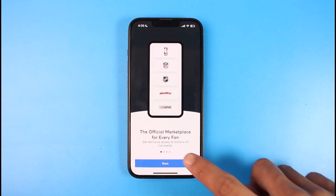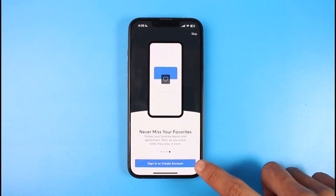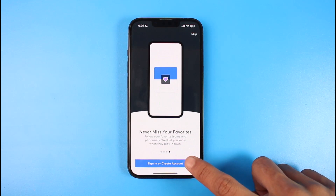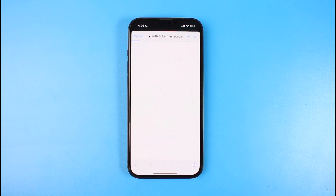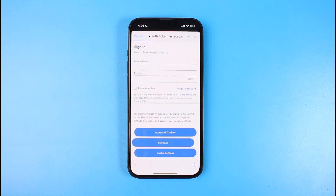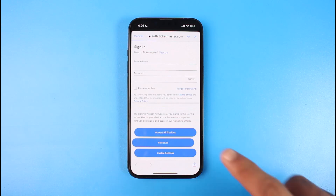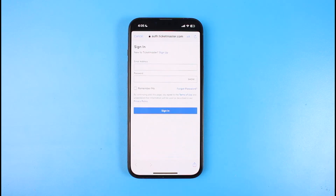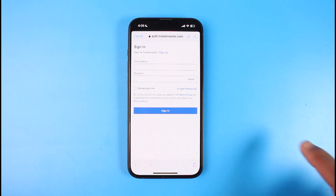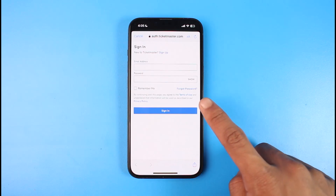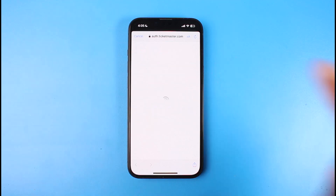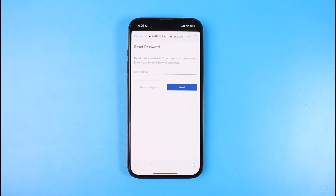Let me go to the login page by tapping on the 'Sign In or Create Account' button at the bottom of the screen. If you have not yet created an account, you can do that as well, but since we're learning to reset our credentials, tap on the 'Forgot Password' button at the bottom right corner of the screen.